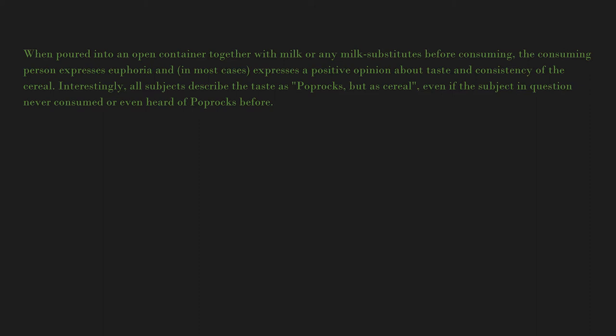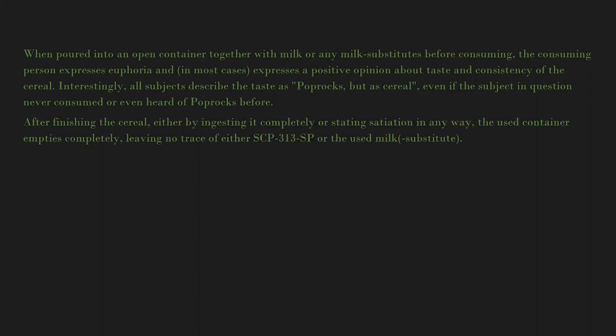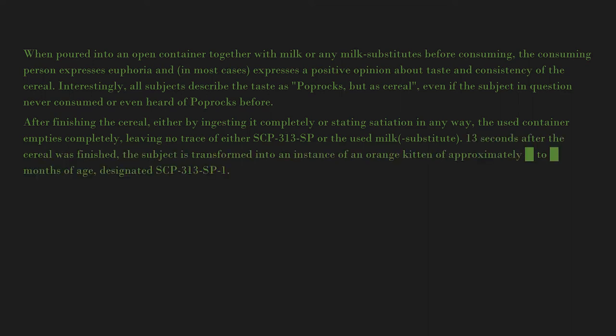After finishing the cereal, either by ingesting it completely or stating satiation in any way, the used container empties completely, leaving no trace of either SCP-313-SP or the used milk substitute. Thirteen seconds after the cereal was finished, the subject is transformed.